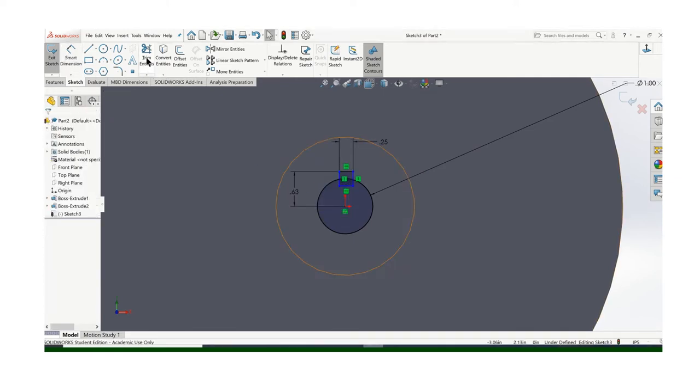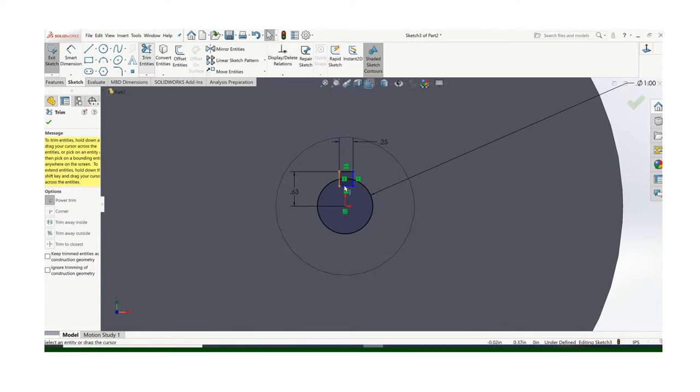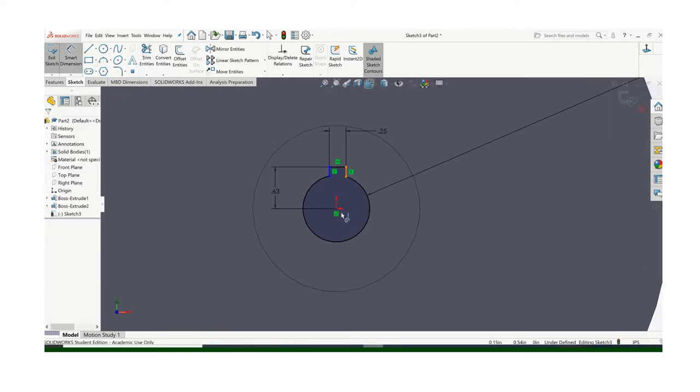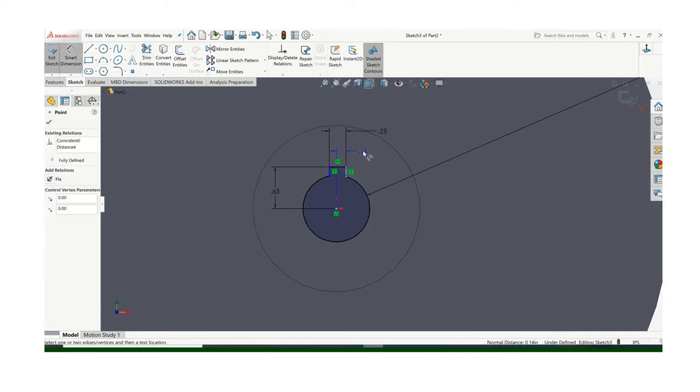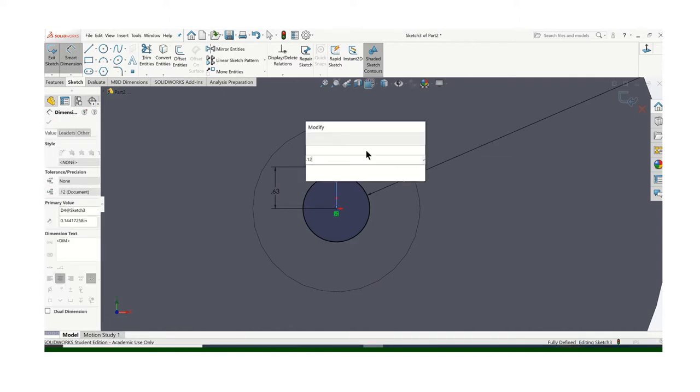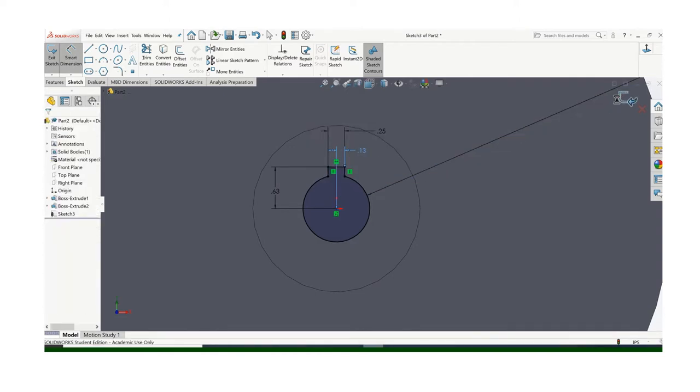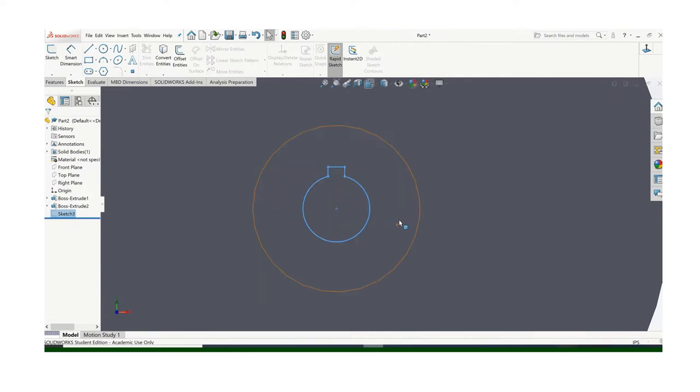And I can trim. Trim all that. Oh, I should make sure this is centered on there. And everything's black so we know it's fully constrained.